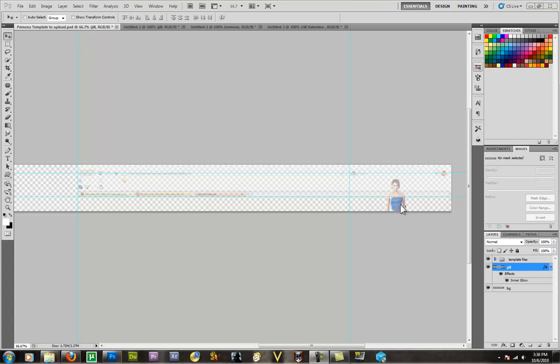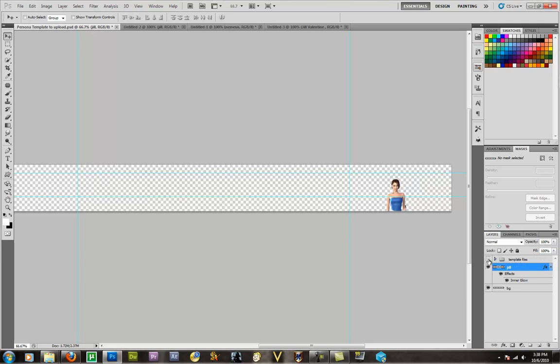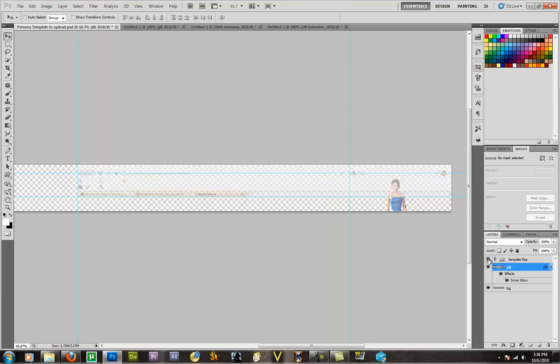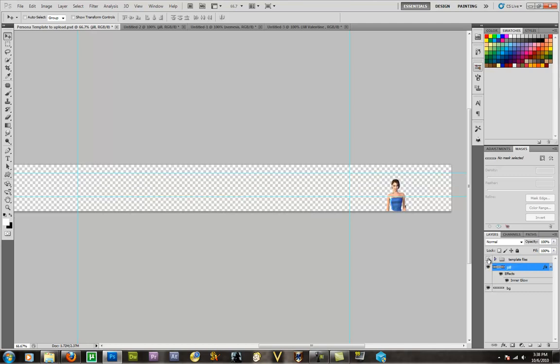Now as you can see, Jill is kind of hard to see here. That's because she's underneath this template file that has the eye turned on for viewing. So just simply go through and turn it off and on as you need to, to complete this.